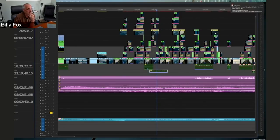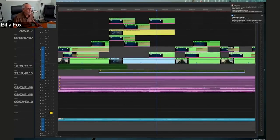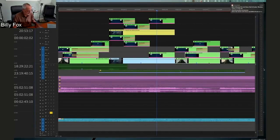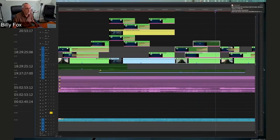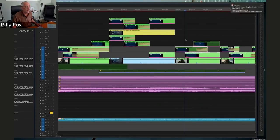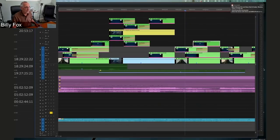I use multiple video tracks to play alternate versions of a cut. For example, those tracks are turned off — here's the cut they're looking at. Now if I go to the director, 'Hey, I have an alternate version,' all I have to do is turn it on and now there's an alternate version.